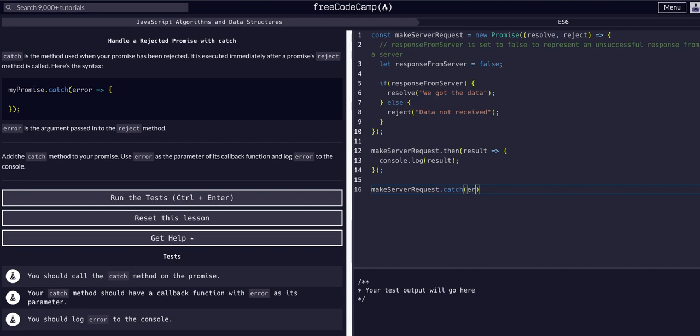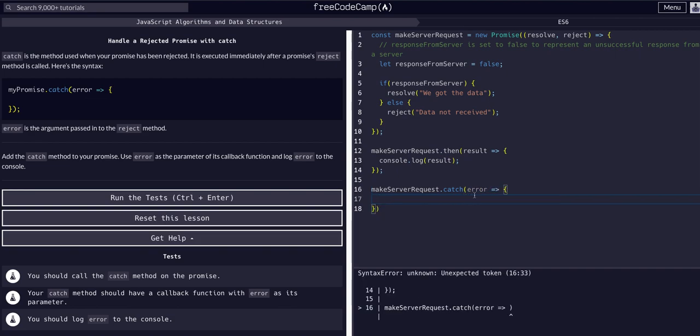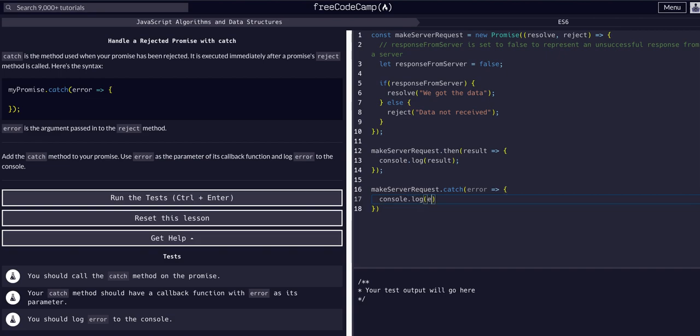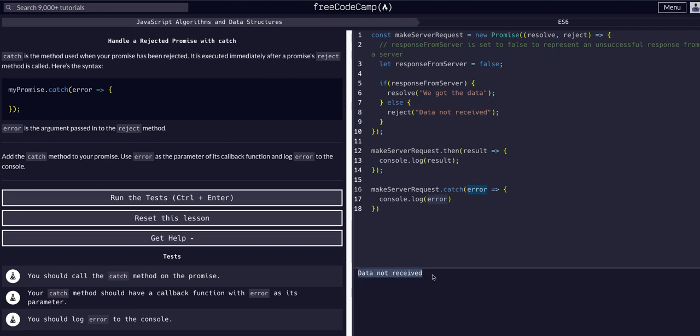In this case we can call it error callback, open it up. In this case we're just going to console log the error that we just named here. And as you can see in the console we get data not received.